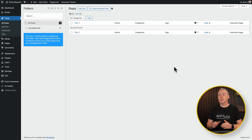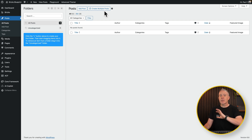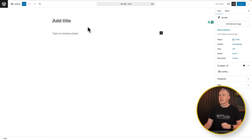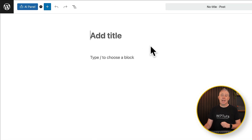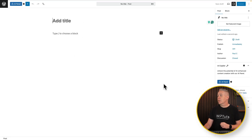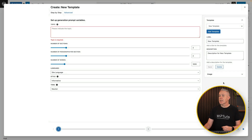We're going to come into our post section and add a new post. You'll notice we've got a 'create multiple posts' option here, but I just want to show you how to use it to get a feel for creating a single post. You'll see we have two different places to access AI Copilot — the top left-hand corner and underneath the post section on the right-hand side. Let's open up the AI panel on the right-hand side.